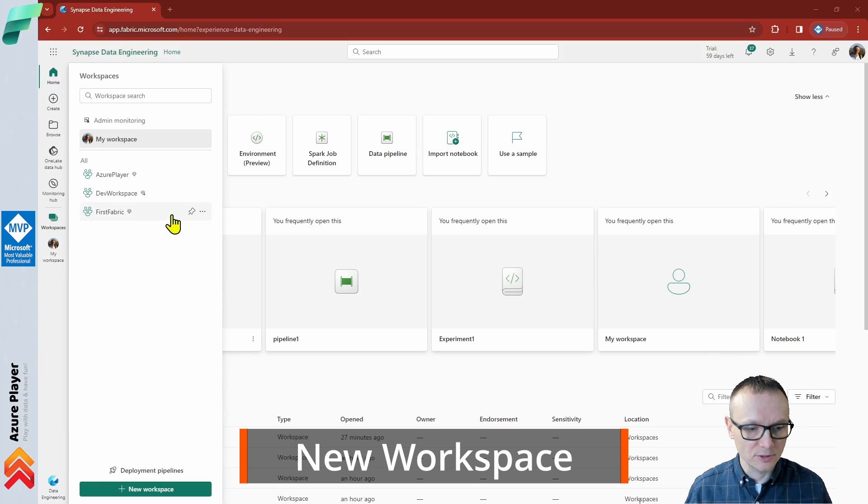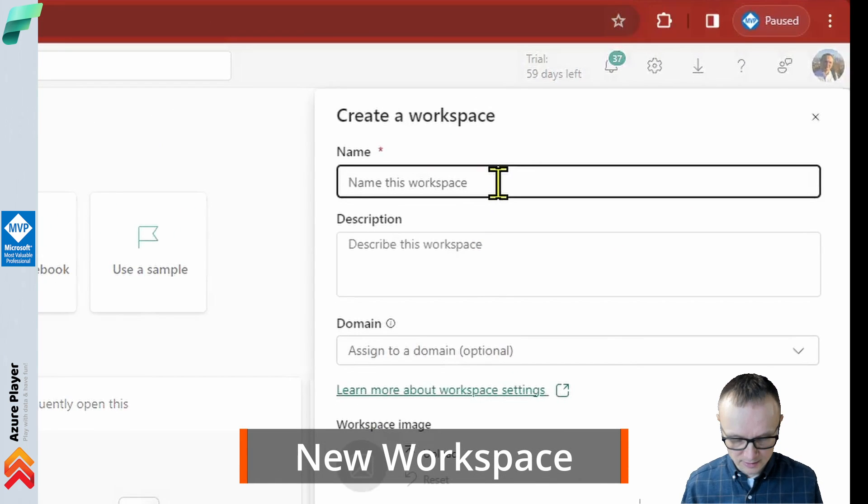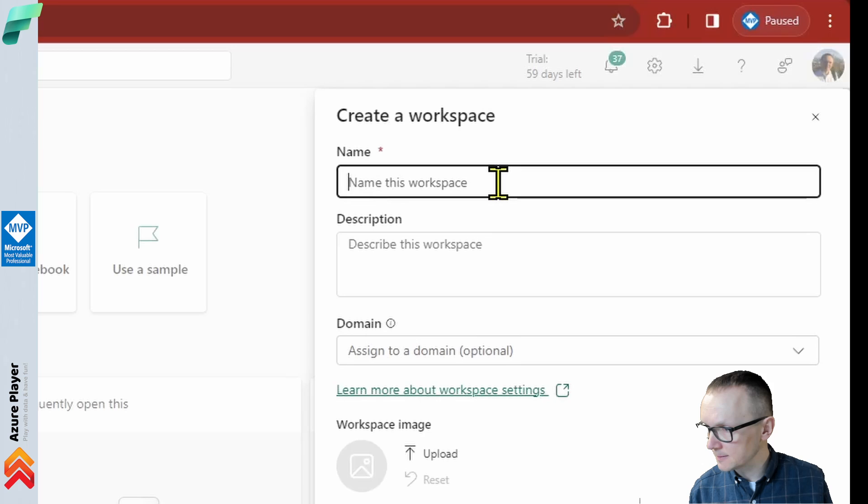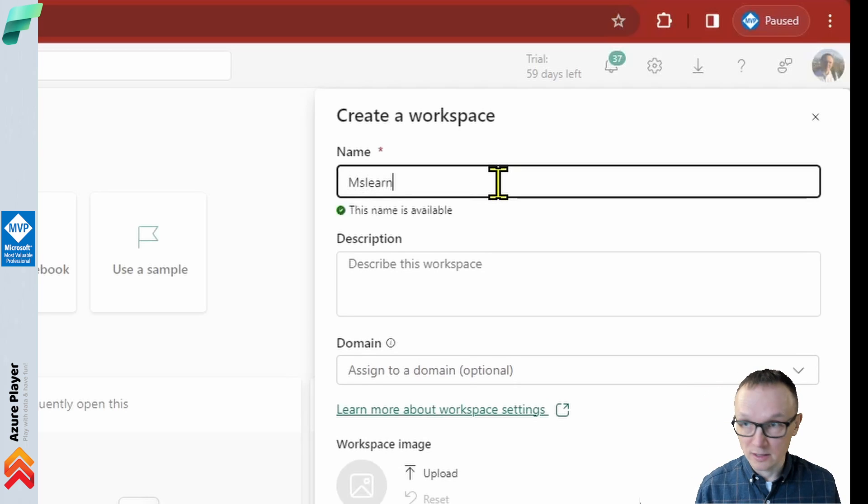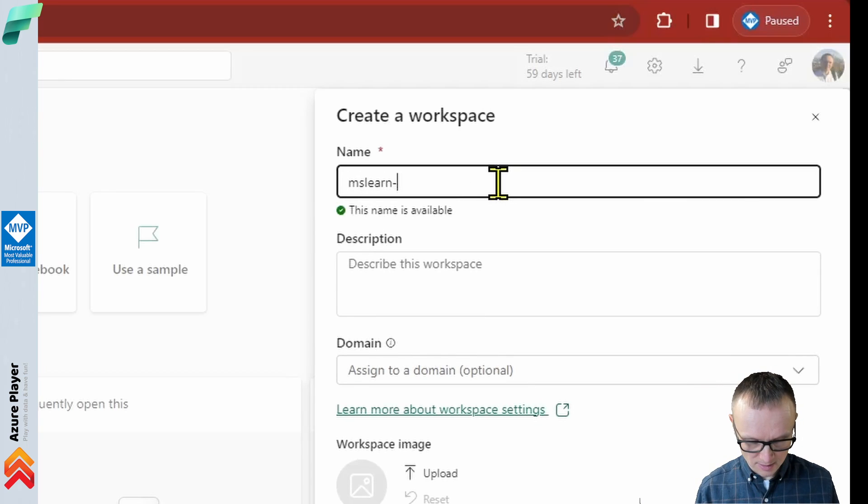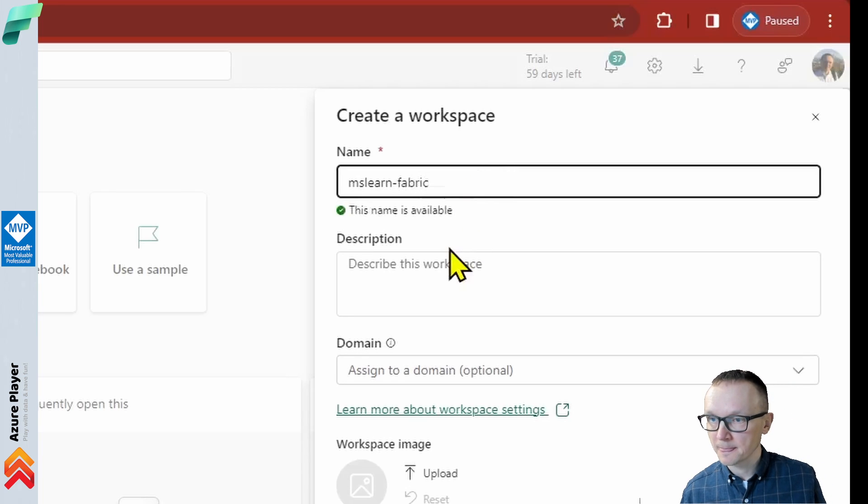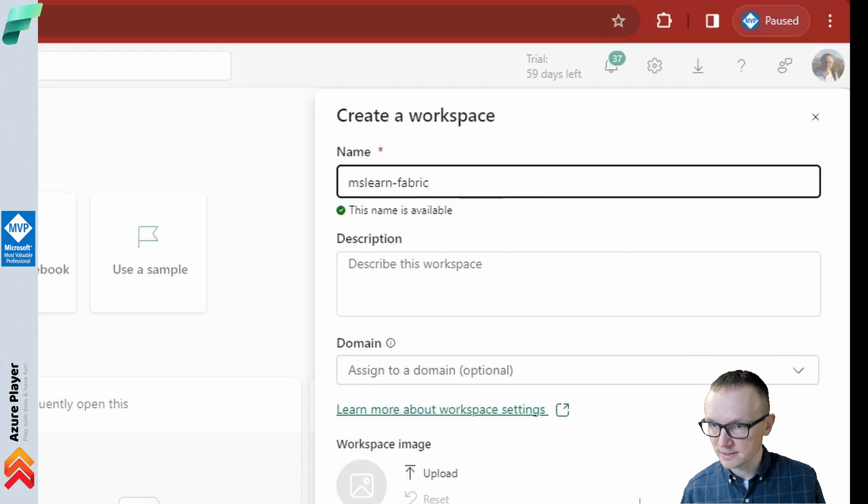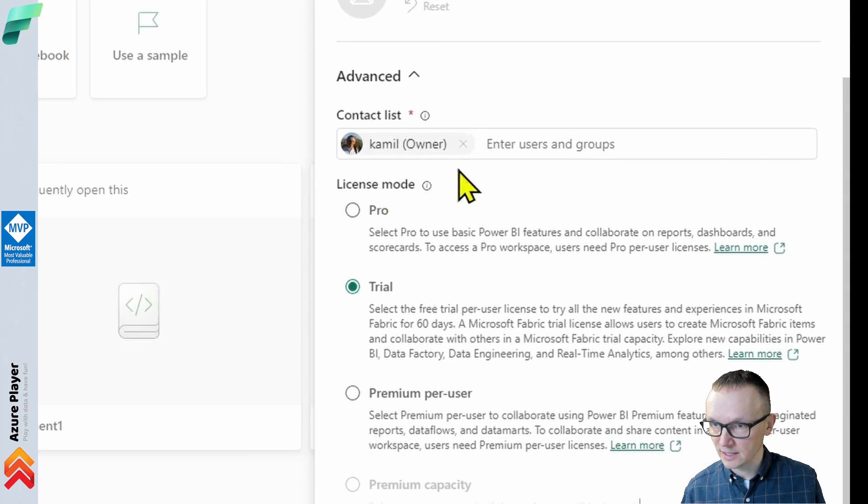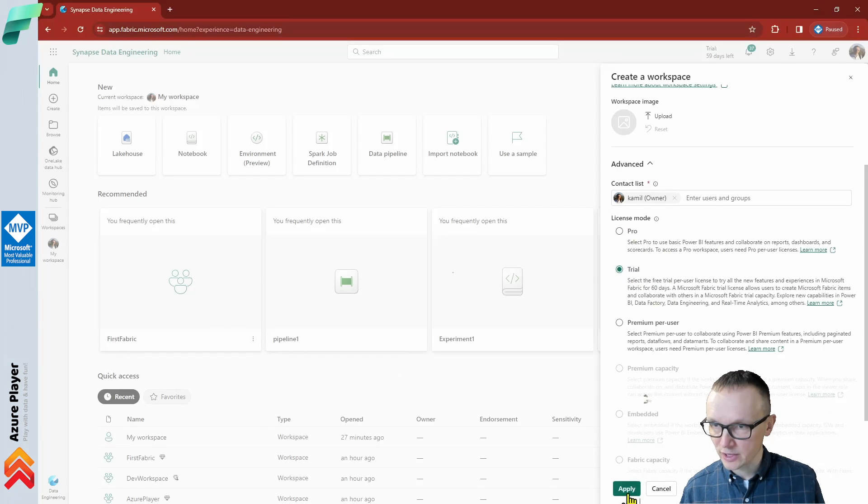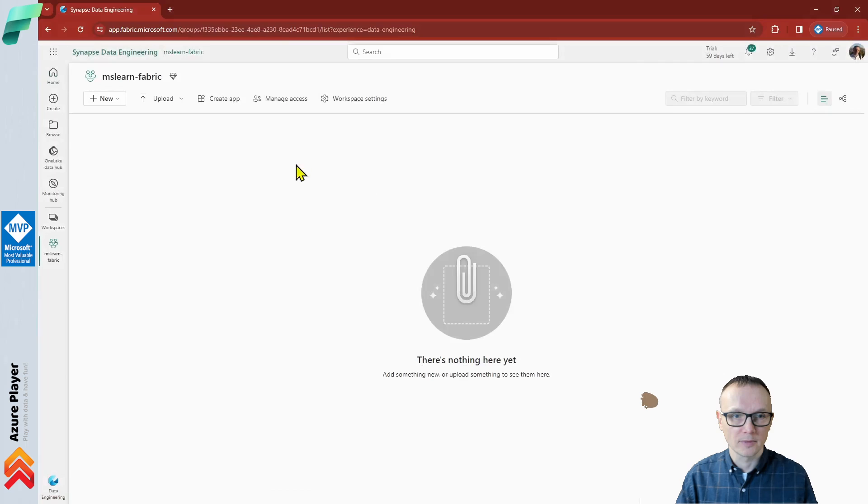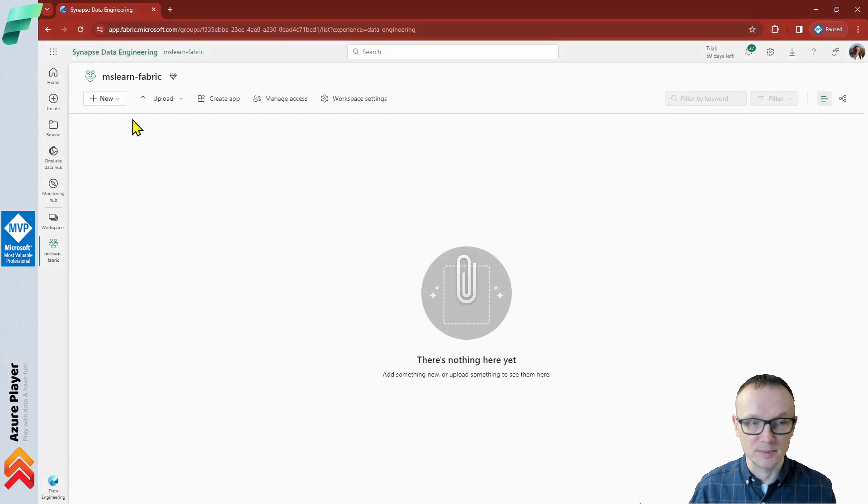Let's create a new workspace and call it ms-learn-fabric. That would be my new workspace. In advanced settings, I can choose the license mode. In my case, I will choose trial and I have my new workspace.